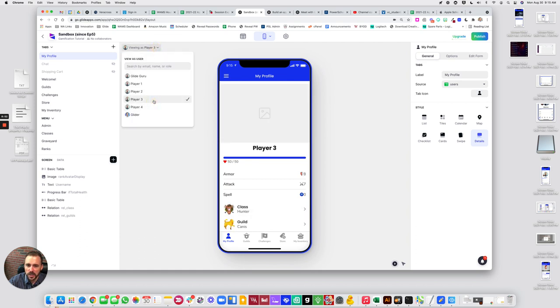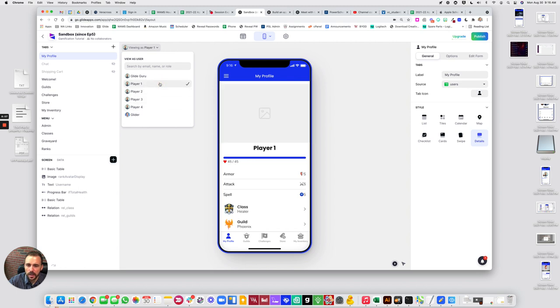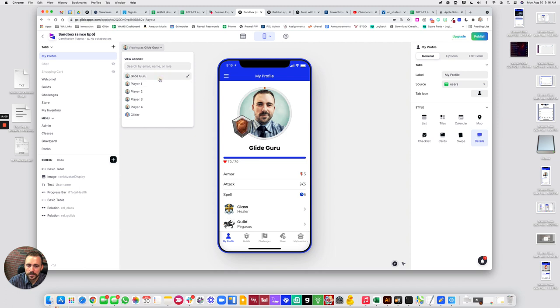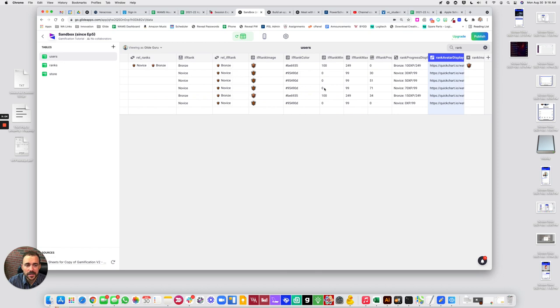Okay, so if I switch between these, I should be able to see the rank just fine. Awesome. Cool. Alright, so that seems to have fixed it.